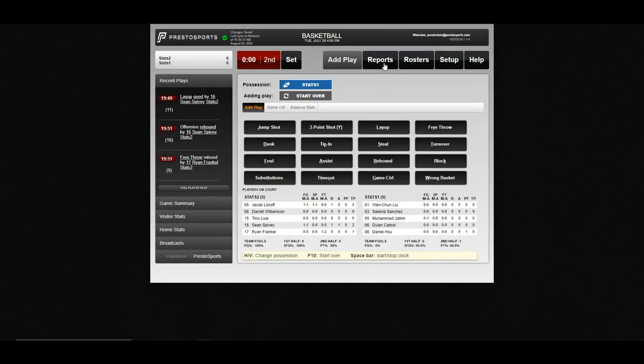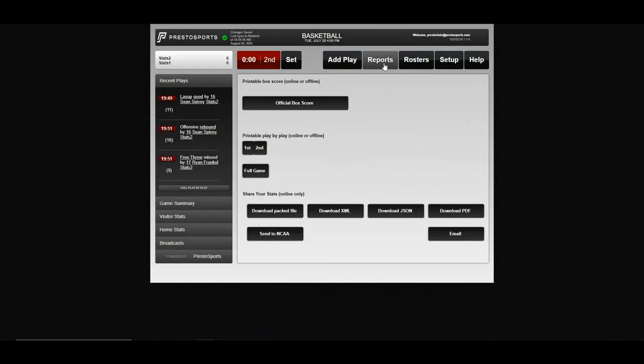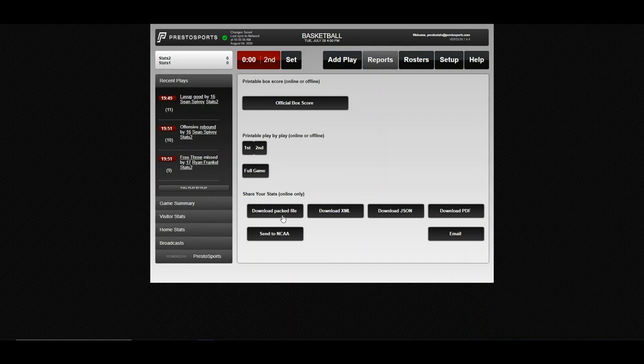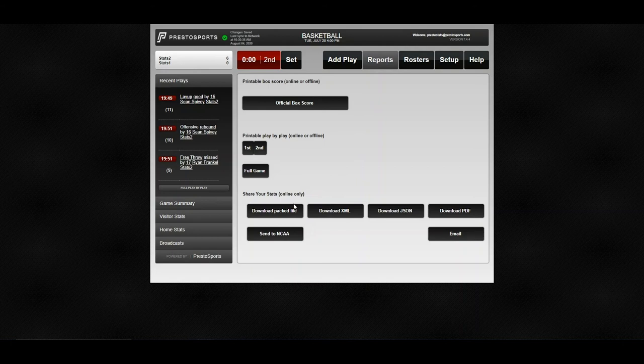And now if we come into our Reports tab, you can come in here and we'll be able to access our PAC file and XML that you can quickly download. As an NCAA institution, you can click the Send to NCAA button right here. And if you have that functionality set up in your stat partners, it's going to automatically take care of that file uploading to the NCAA.